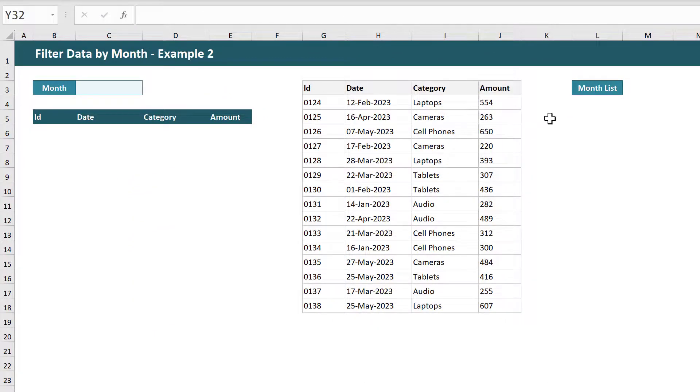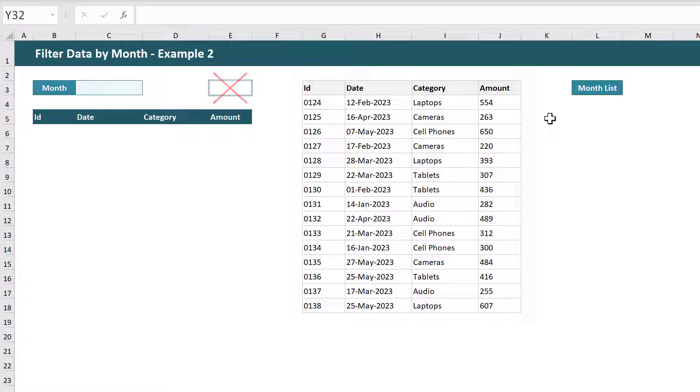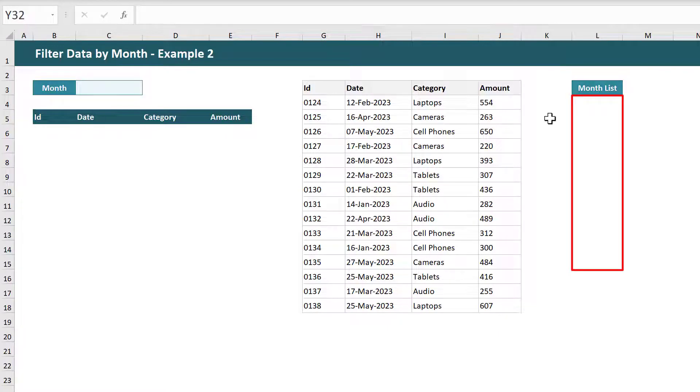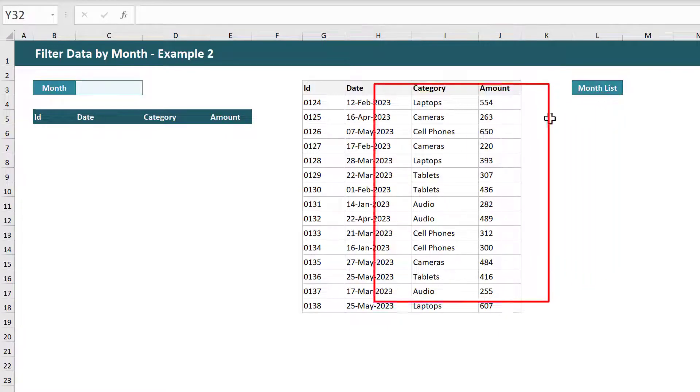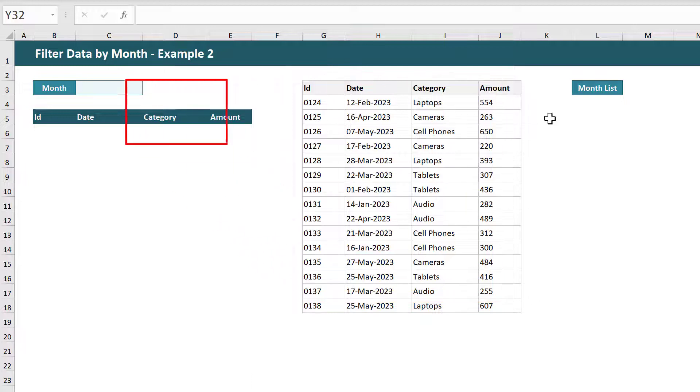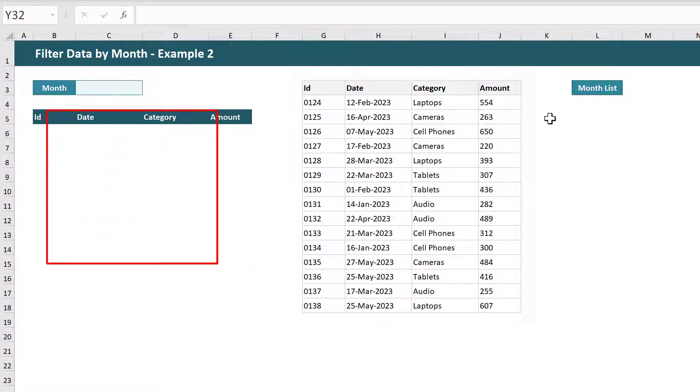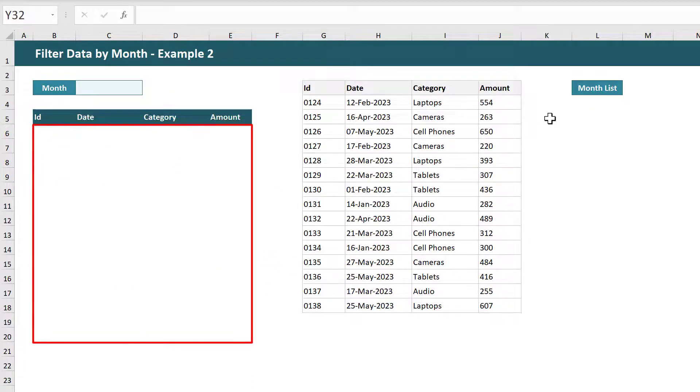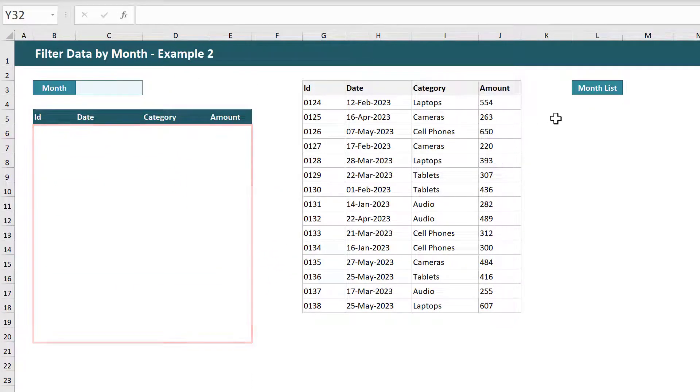The difference this time is that we will not be using a calculated month number like we did before. And so for this setup all you need is a space for your months, your source data, a cell for your month drop-down list, and a space for your filtered results.